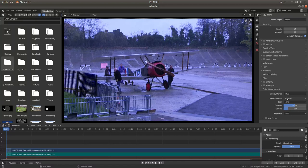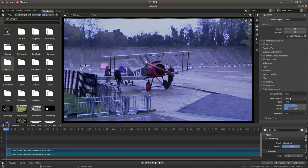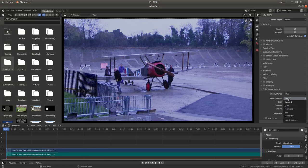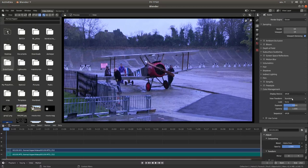Now the first thing you may find is where I've got this set up as standard, it may actually come down as filmic. This is a bit of a washed out view. So it pays to click on filmic if it's set up as that and go into standard — it's more like the original versions of Blender. So that's worth noting.